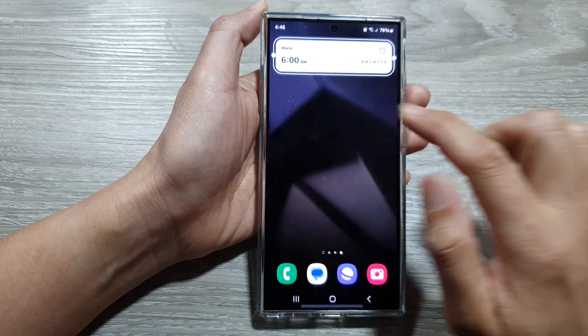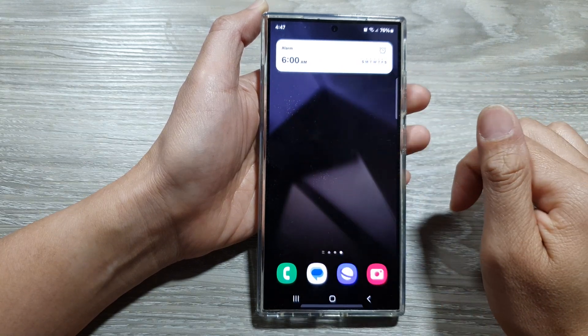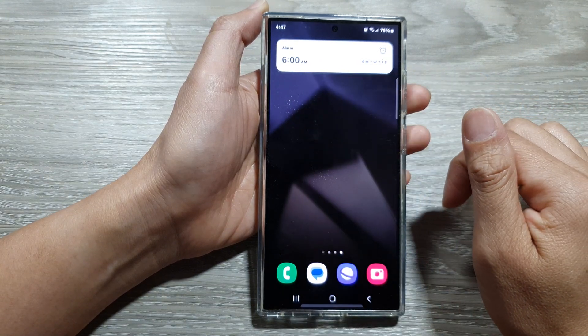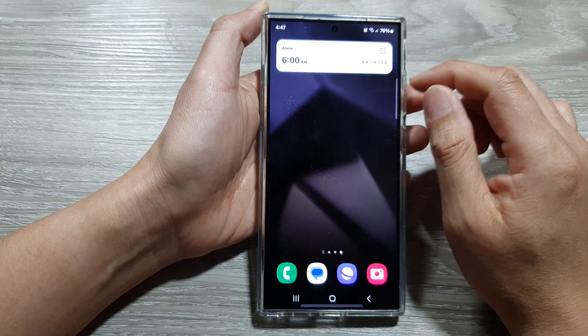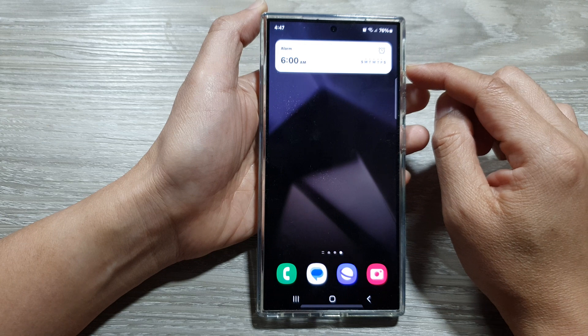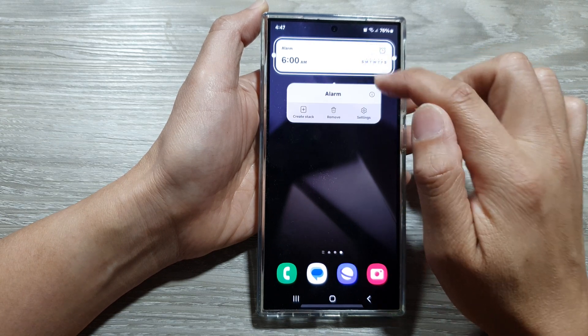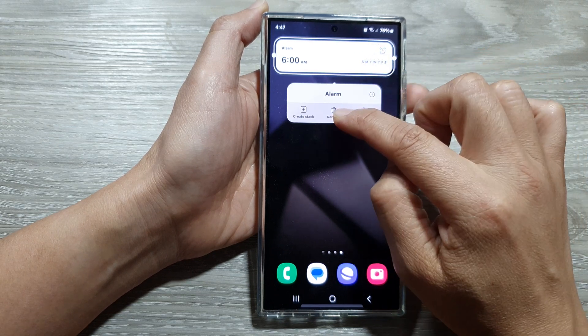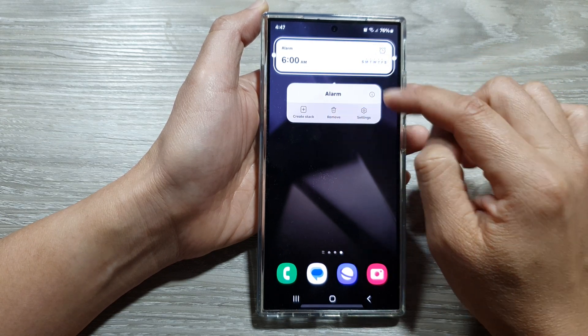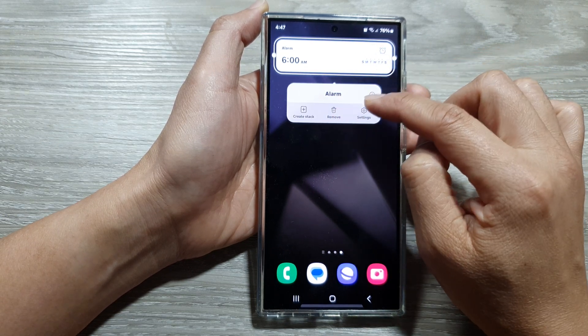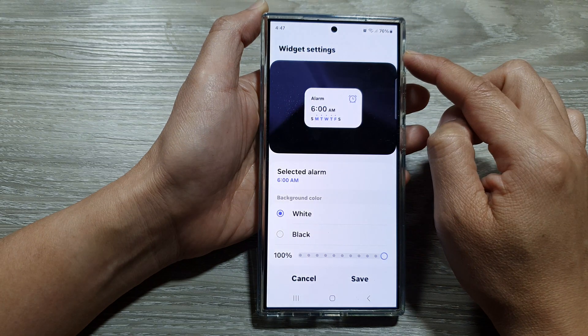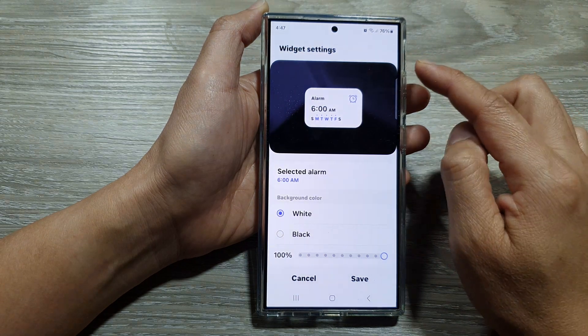Then select your alarm. You can also resize your alarm widget. If you want to delete the alarm, you can touch and hold, then tap on remove.